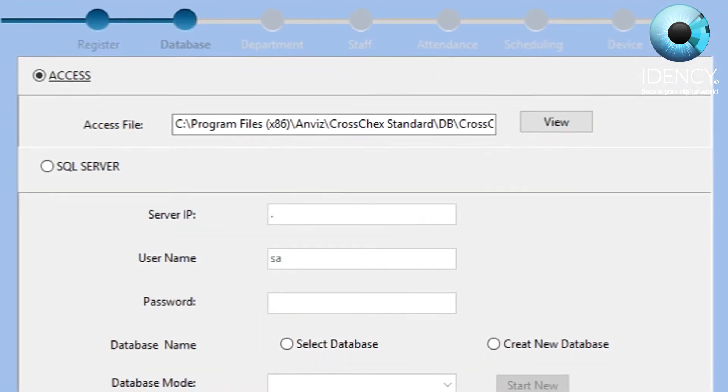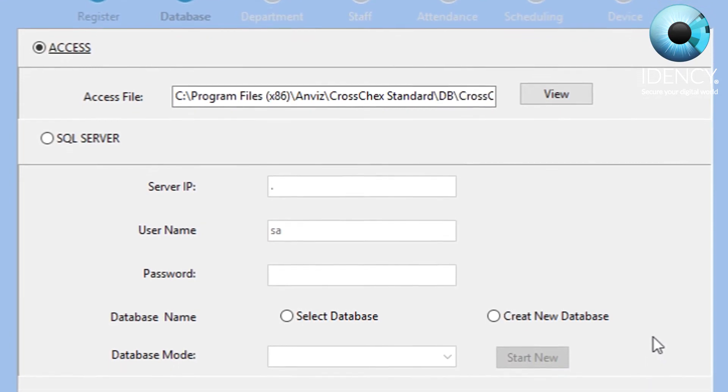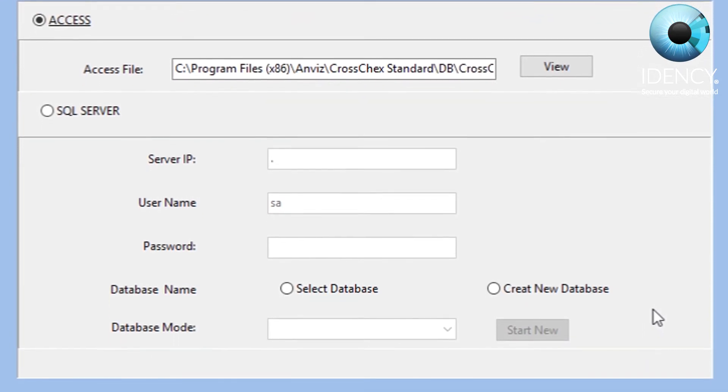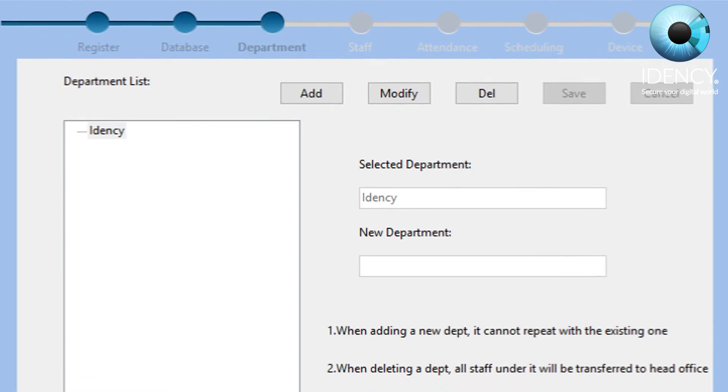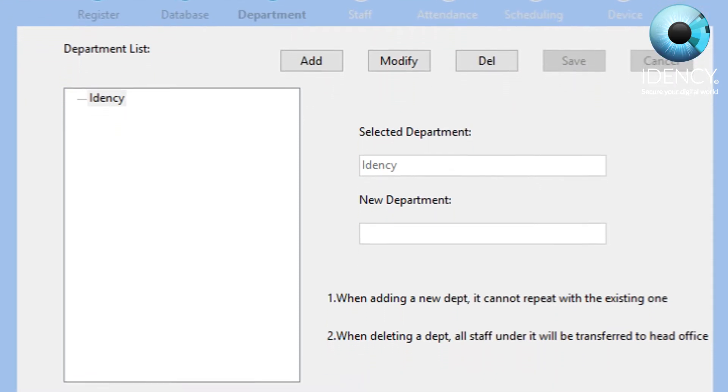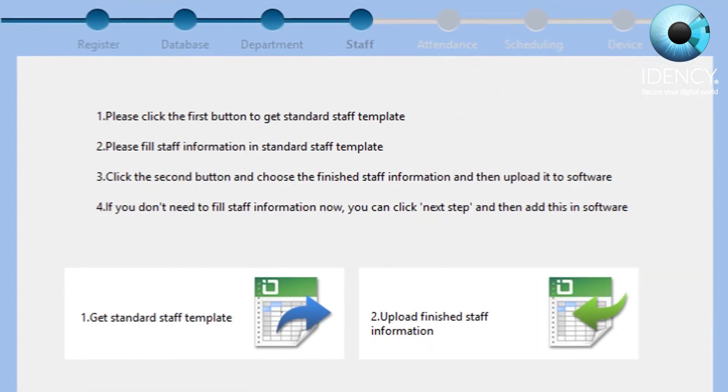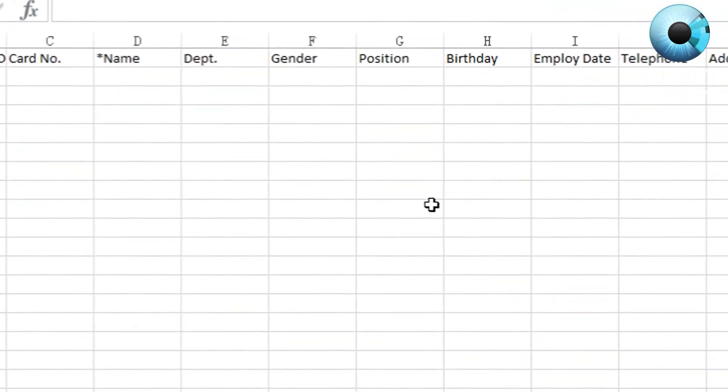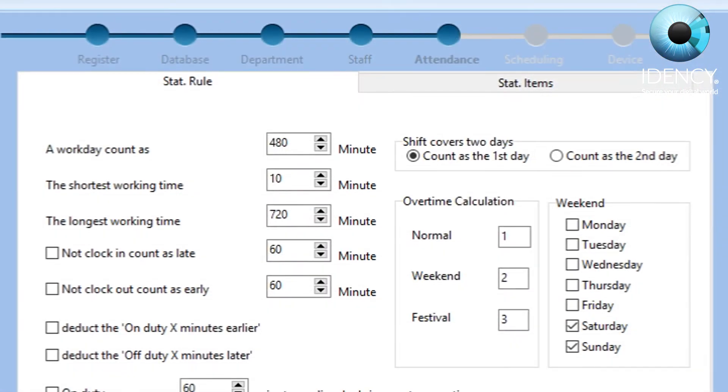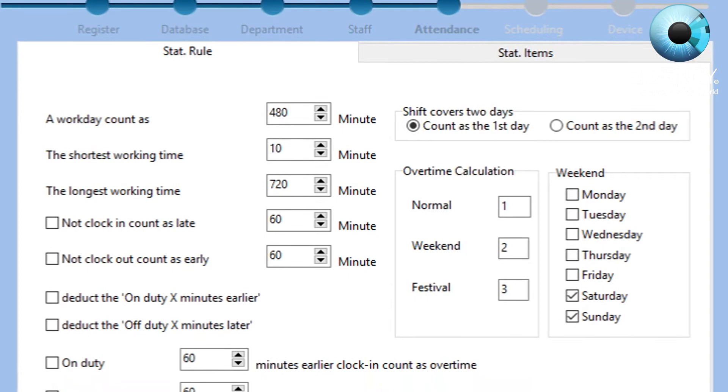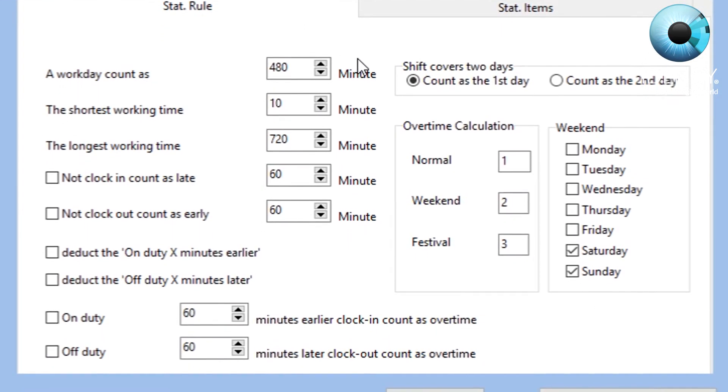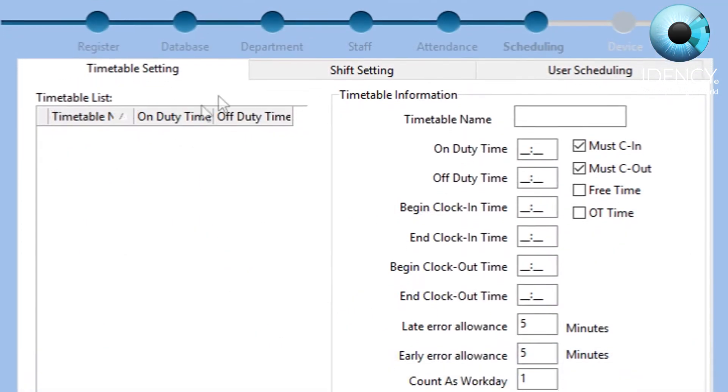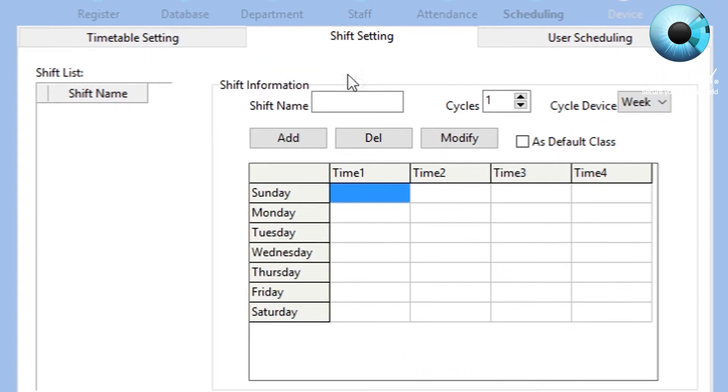Along the setup, you can optionally create a new database or select an existing database on your computer. You can also add and modify departments and create staff templates or upload your own staff information. You can also initially set up working times and manually change it for what is best suited for you, as well as creating and modifying timetables.